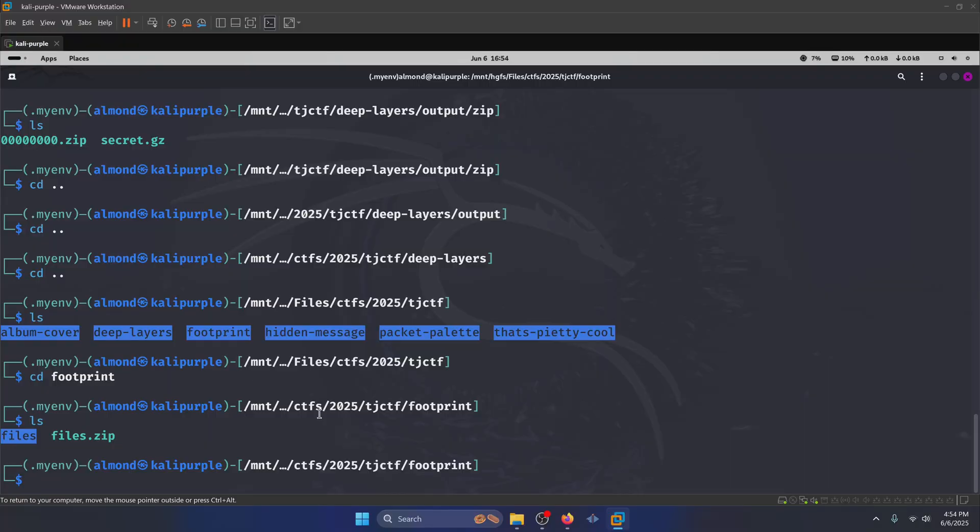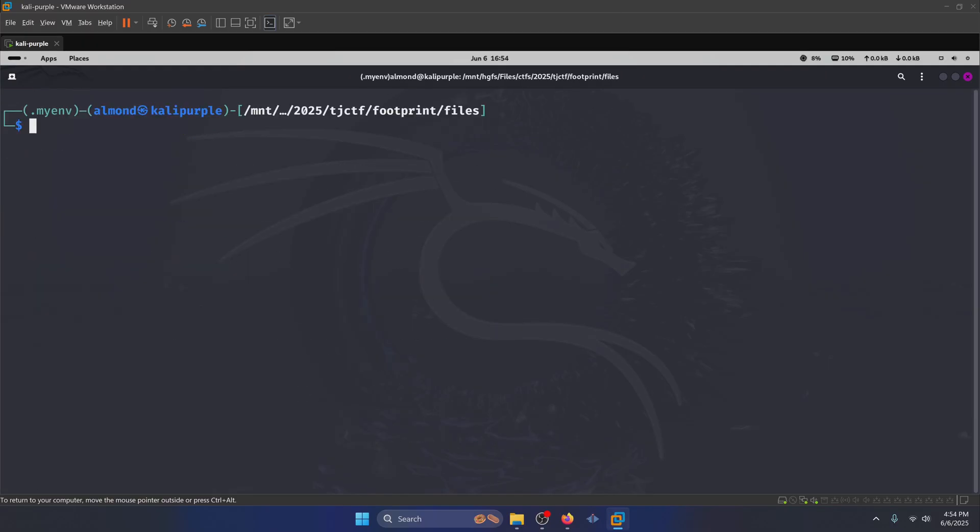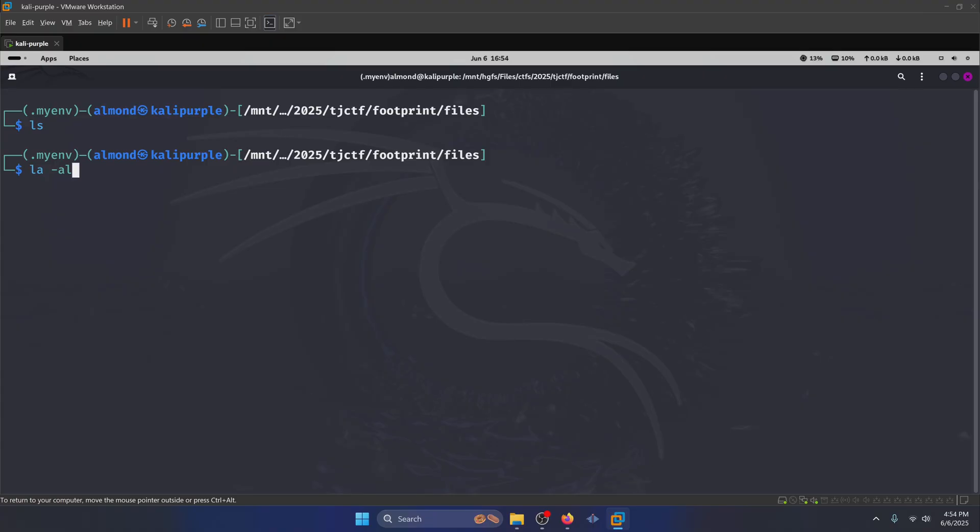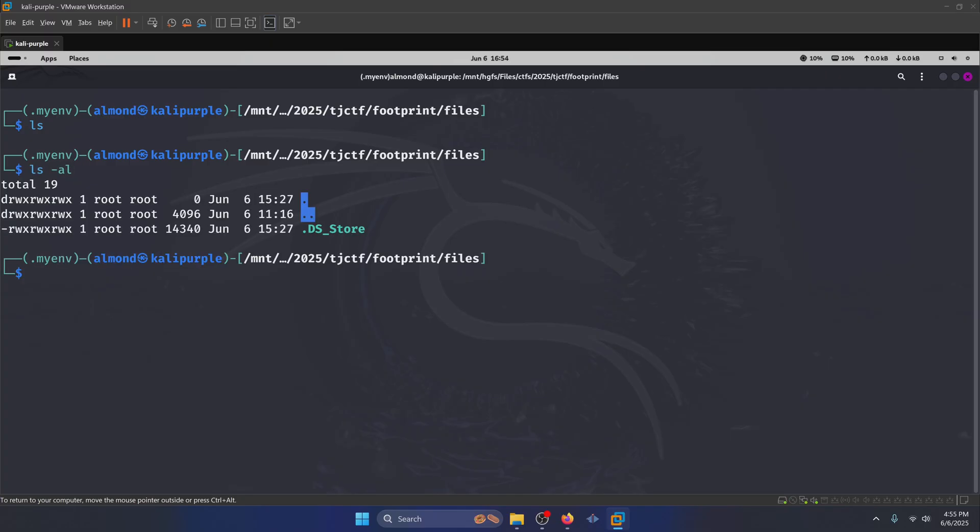If we navigate into the files directory, and we do ls, we see that there's nothing there. Well, let's see if there's any hidden directories. We can do that with the a flag. And I'm going to do l to see the permissions as well and other information. I actually need to spell it right. We can see that there's a dot ds store file.